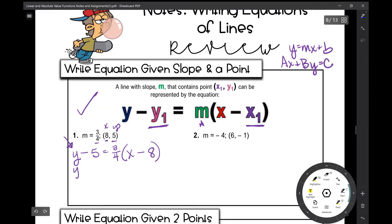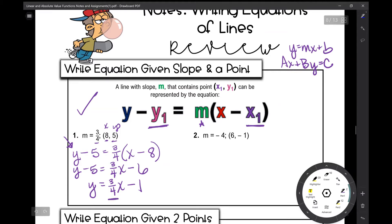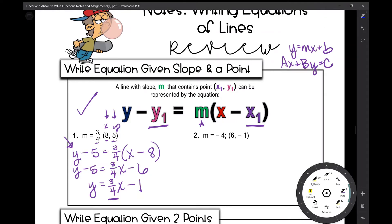Now I'm going to simplify and solve for y. I'll distribute three-fourths into each term inside the parentheses. Three-fourths times negative 8 is negative 6, so minus 6. Then I add 5 to both sides, and I get y = (3/4)x − 1. To check: the slope is three-fourths — check. When I plug in 8 for x, three-fourths times 8 is 6, and 6 minus 1 is 5 — check. We're good to go.